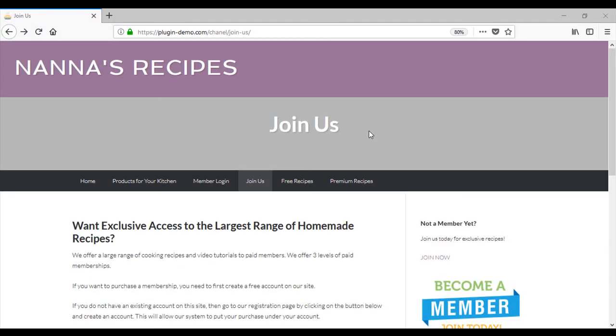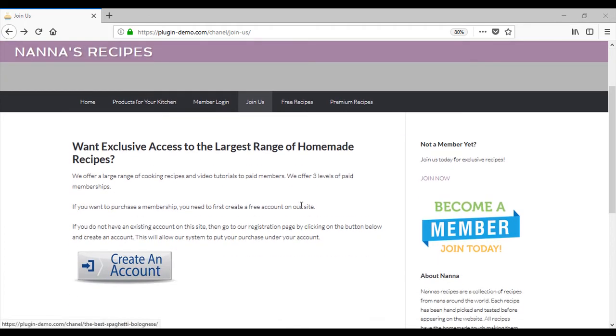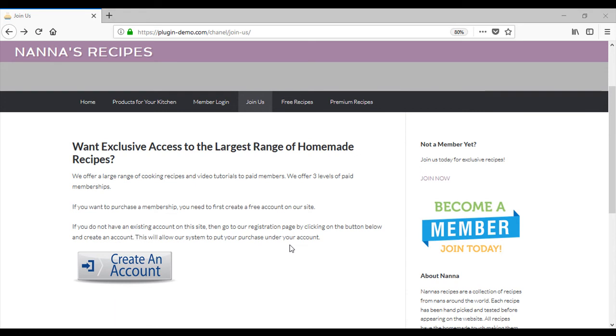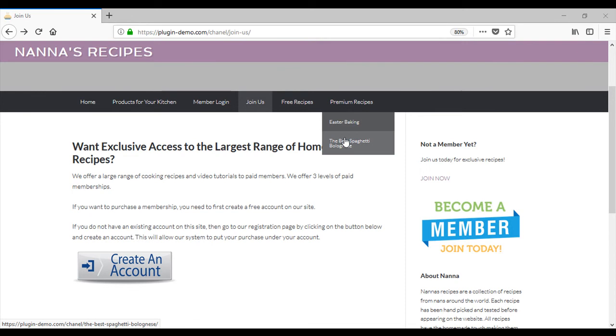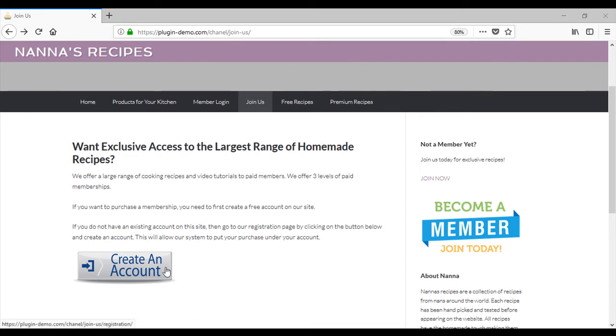We are directed to the join us page where site admin gives a spiel about why we should become a member of their recipe site. We read the information given and realize that we need to create a free account prior to purchasing a membership. We really want to know how to make the best spaghetti bolognese, so we decide to click the create an account button.